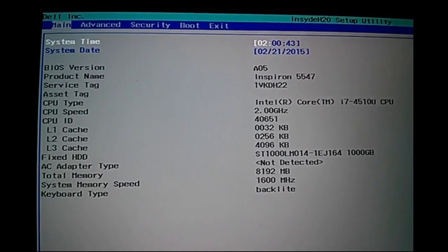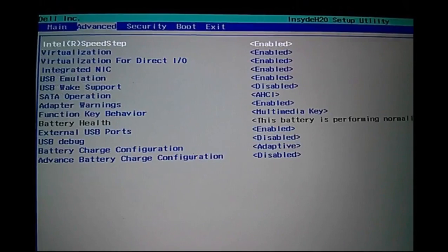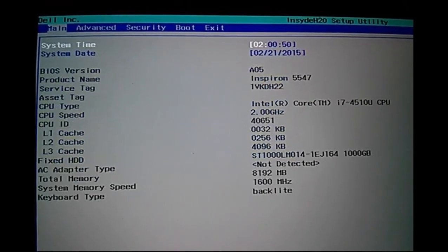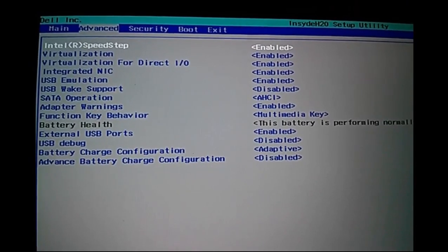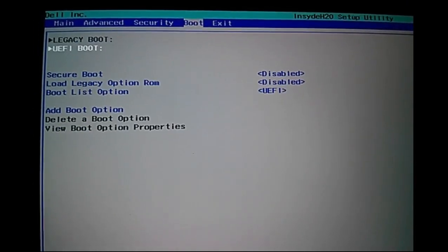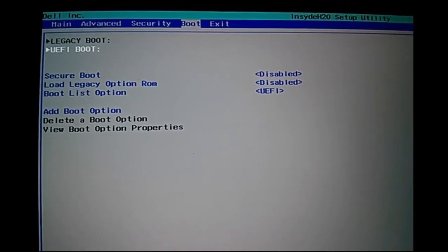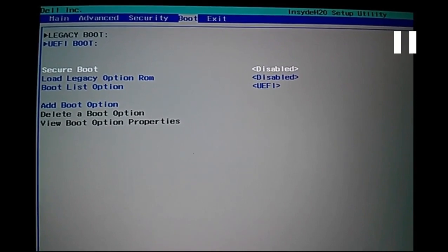We have to select the Boot option — the fourth one. Here you can see Secure Boot. Secure Boot is already disabled. If it's enabled on your system, you have to make it disabled. Once disabled, save the settings.